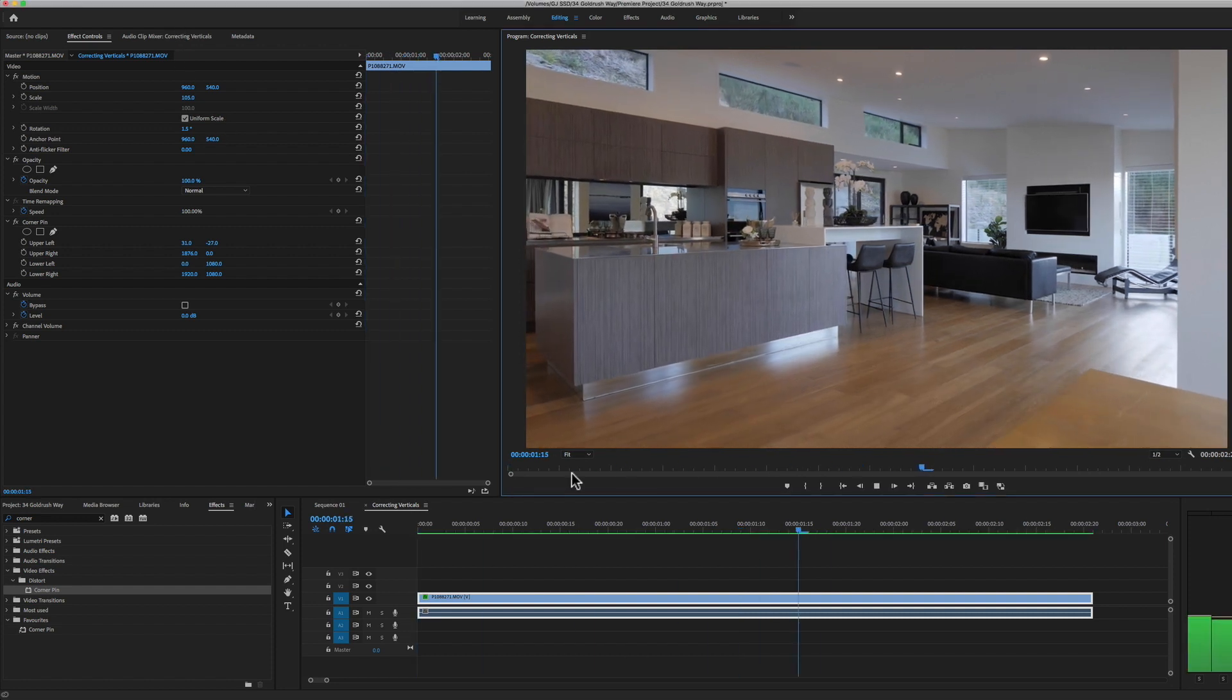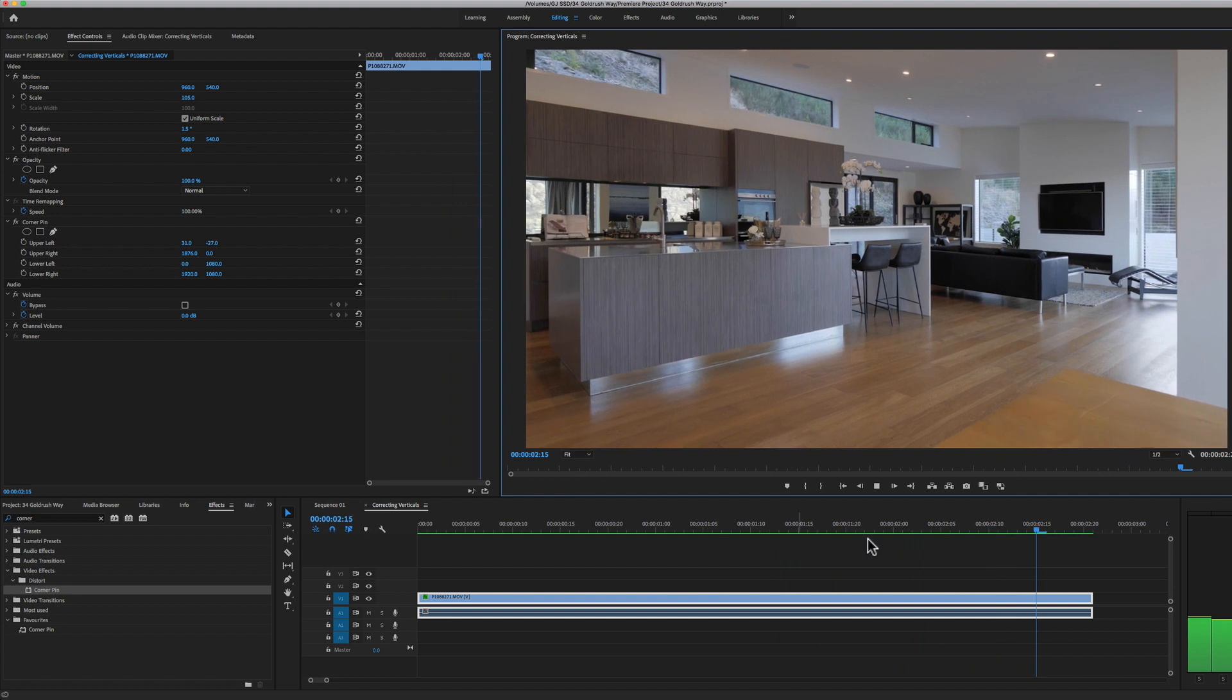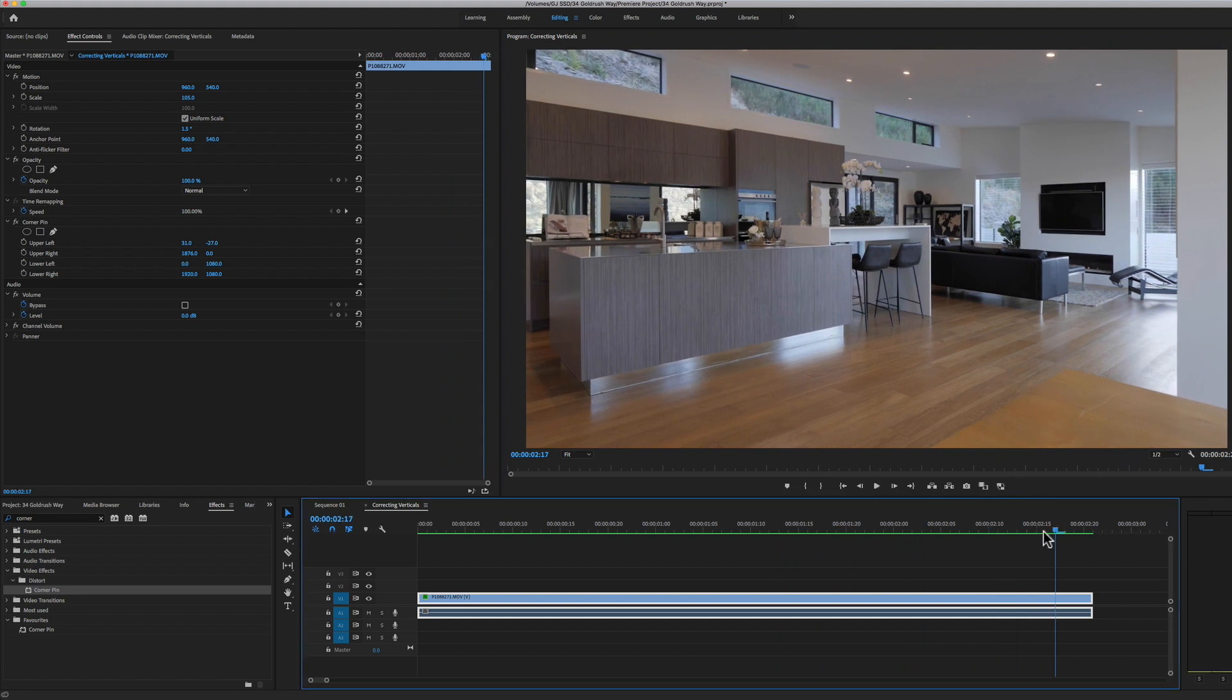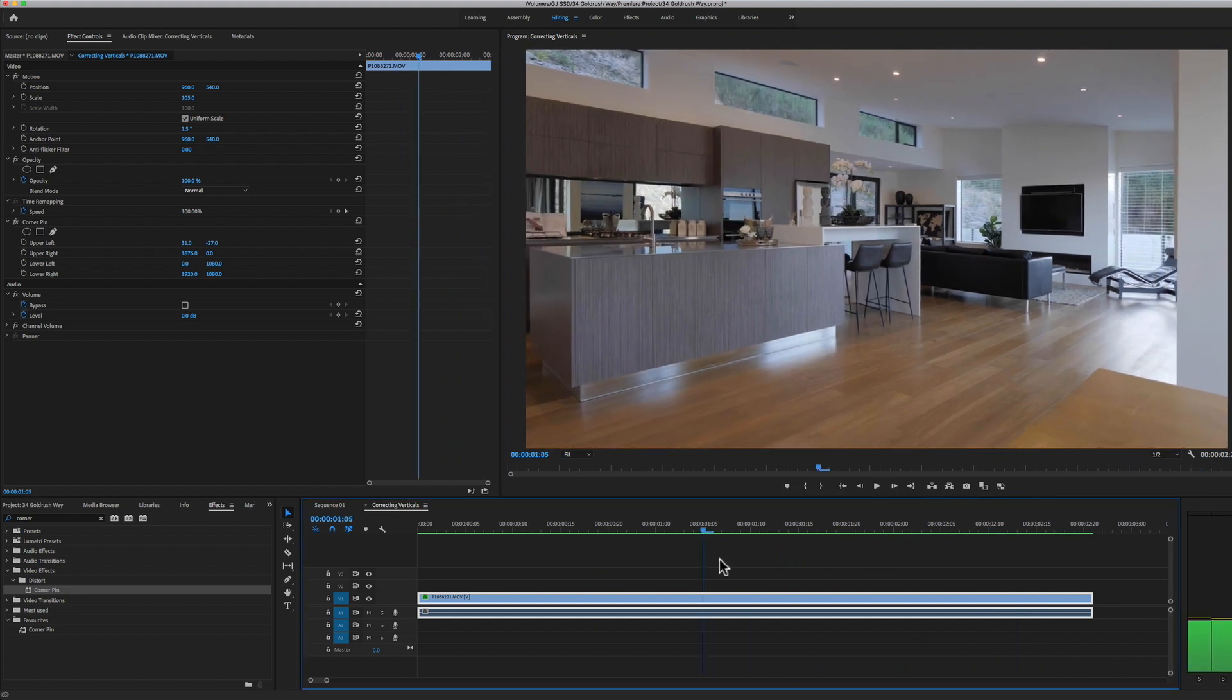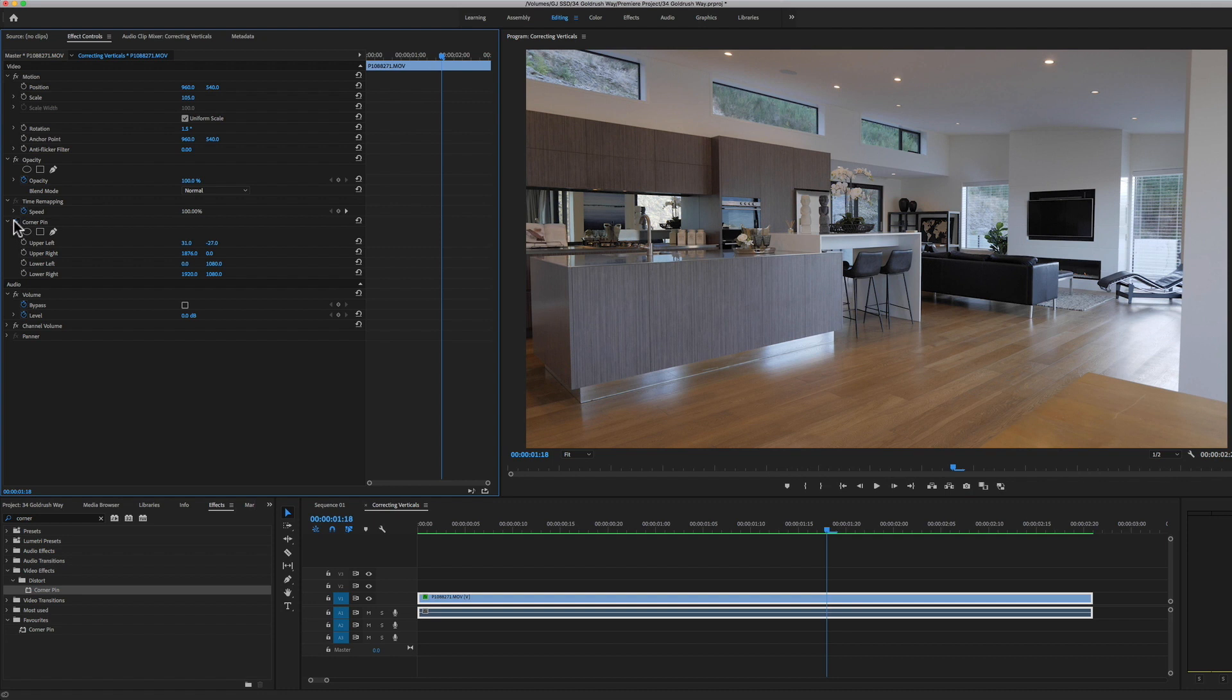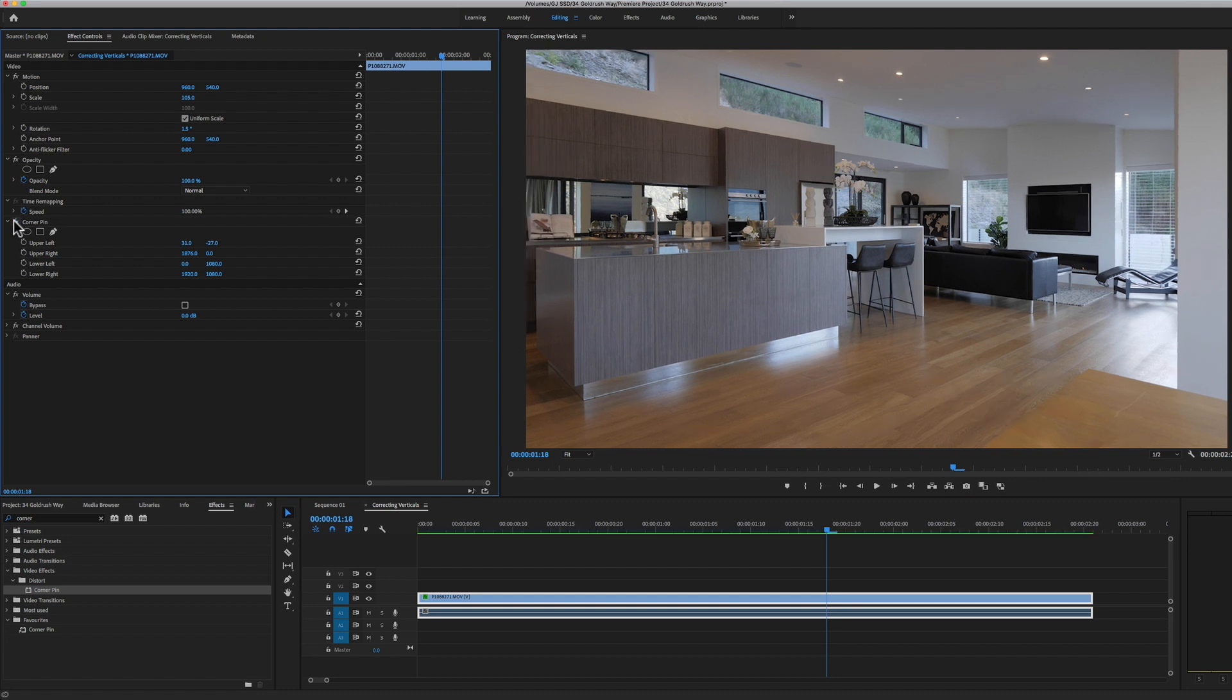And I'll play it down. I am pretty happy with that. So let's have a look at the before—so that was before we straightened our verticals, and that's after. And that is essentially what I or all I do for straightening verticals inside of Premiere Pro.